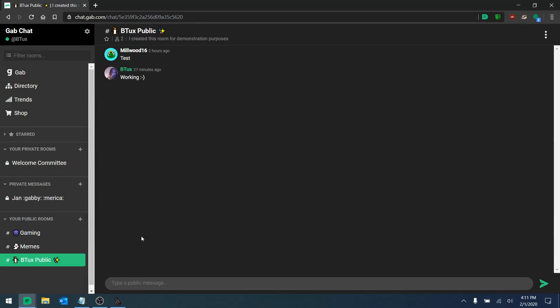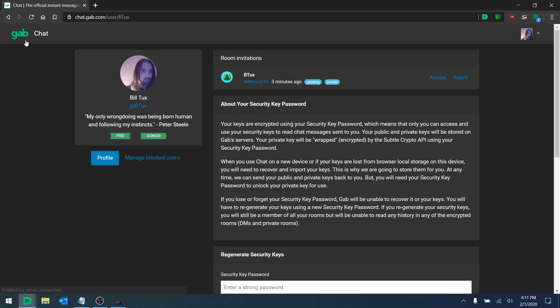This video will demonstrate how you can accept chat invites. We could just go up to the top where your username is and click on it. We could see that there's a room invitation right here.